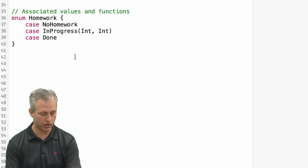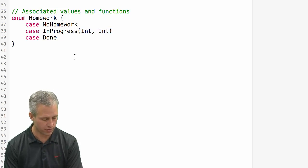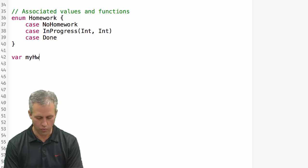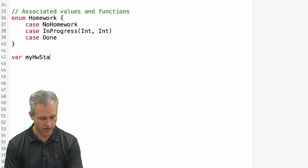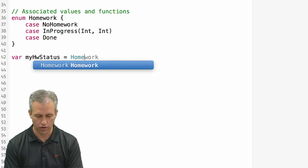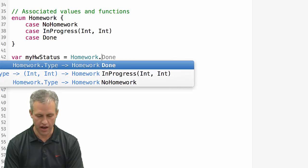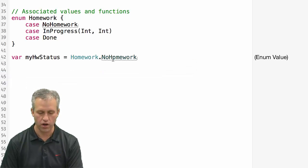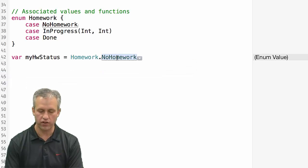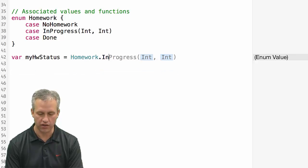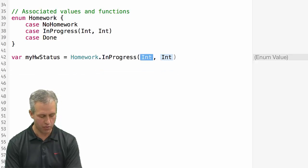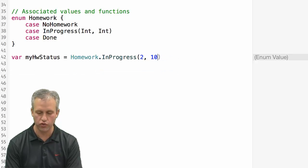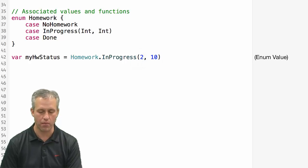Let's go ahead and take a look at how this works. So what I can do if I create a variable I'll just call it my homework status. And I can make it be equal to homework dot no homework just like we did before. But if I wanted to I could also make it be in progress. And in progress I could say things like I've done two out of the ten problems.